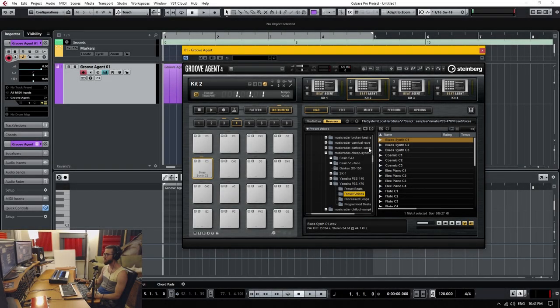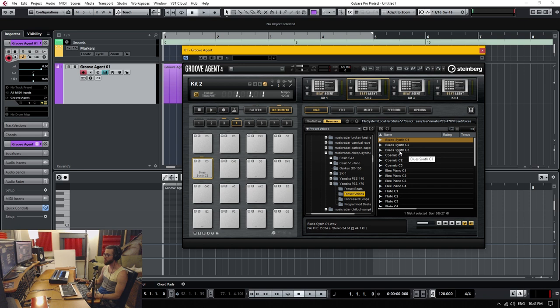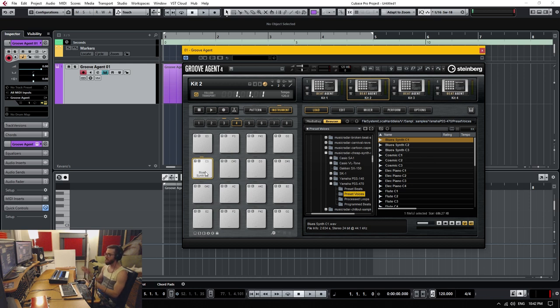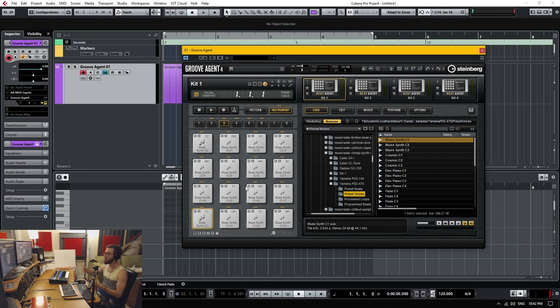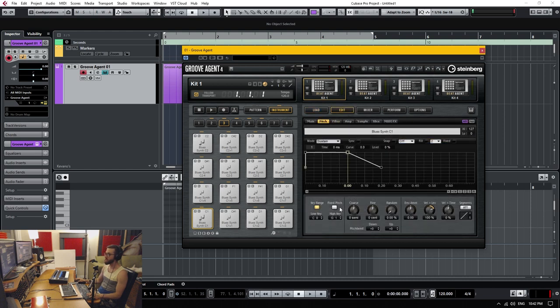In today's Cubase Quick Tip, I'm going to show you how to take a sample. In this case I'm using a synth sample in C3. How to take that sample, put it on a pad, and then spread it across multiple pads in a chromatic fashion by using the key range feature here in Groove Agent.